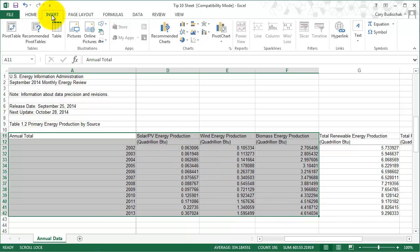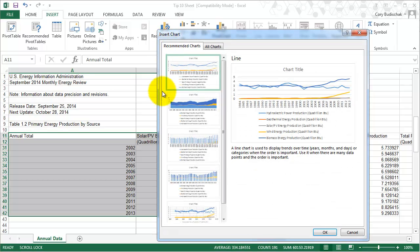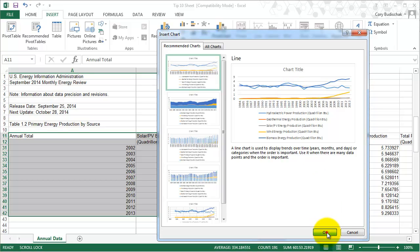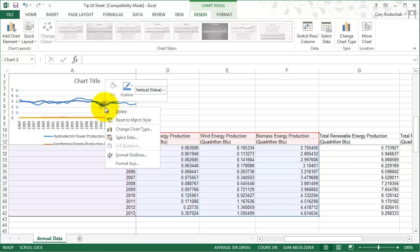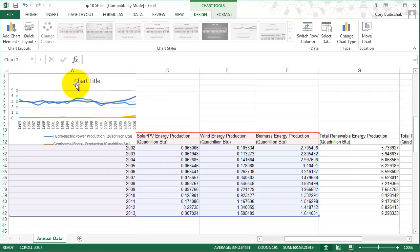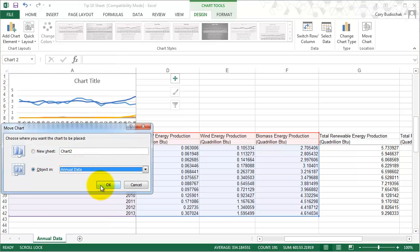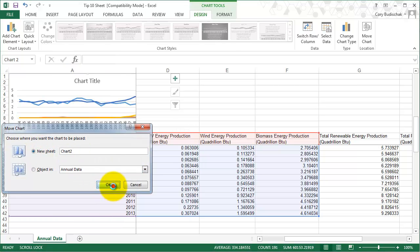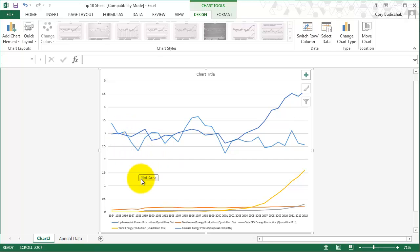What's nice is that if we go to insert and recommended charts, we get a bunch of different things. First let's look at a line and let me show you how that looks. We'll move the chart so we can get a better look at it. You can see it's an okay chart. We can see some trends and whatnot.